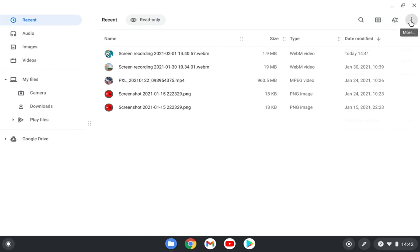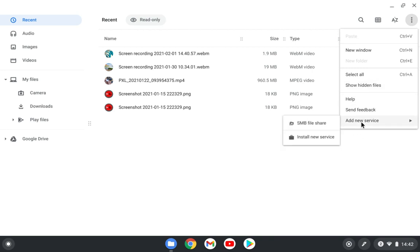And also here you have some more settings to make a new window, select all, show hidden files. And here you also have add new service like SMB file share and install new device.